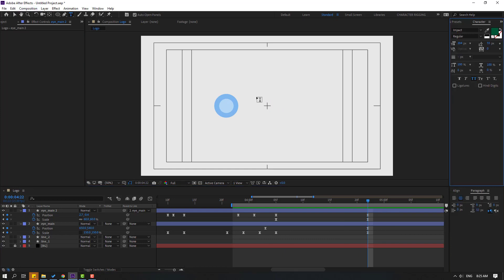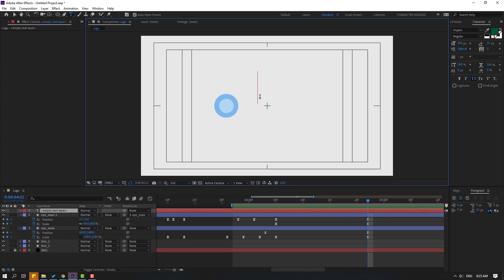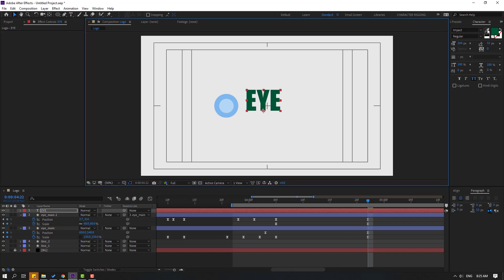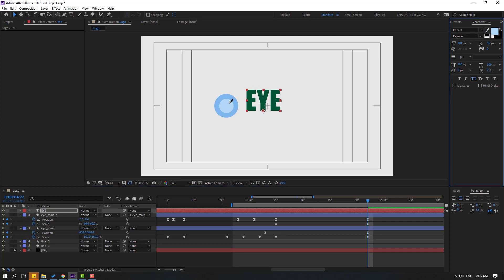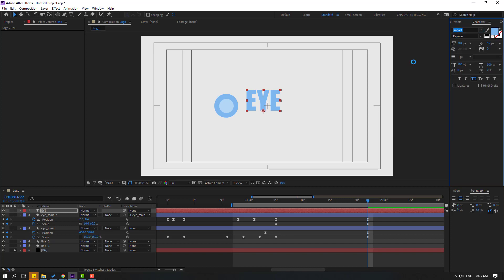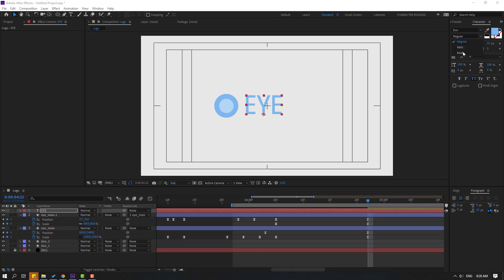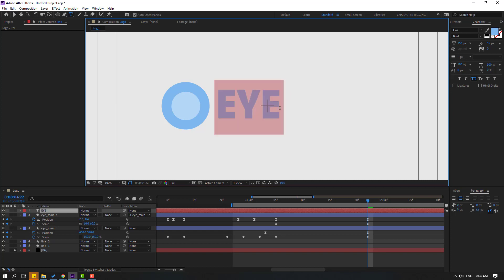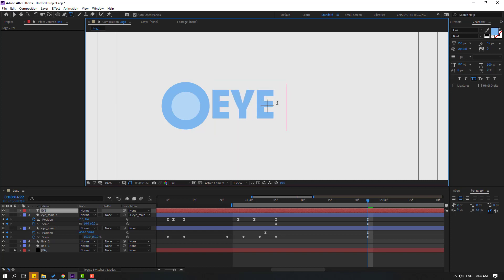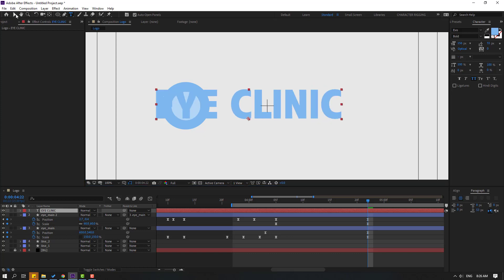Go to the Text tool and write some sample text. Write 'i' and click the Selection tool. Go to color, use the eyedropper to select this color. Change the font — select 'Evo' text, select Bold. Edit the text and add 'iClinic'. Click Selection tool and move to the right.